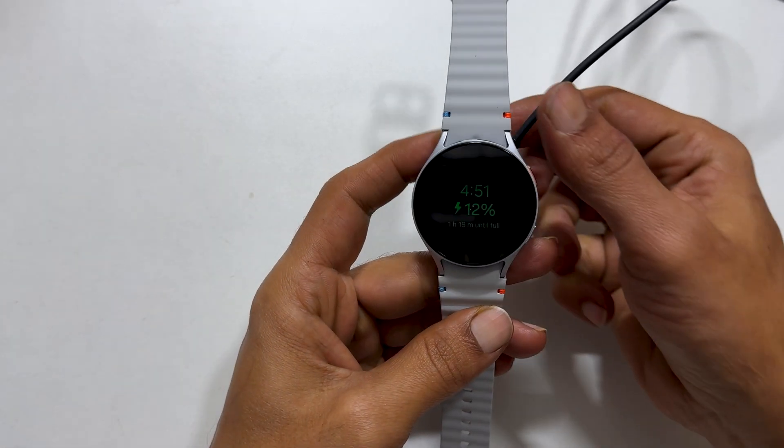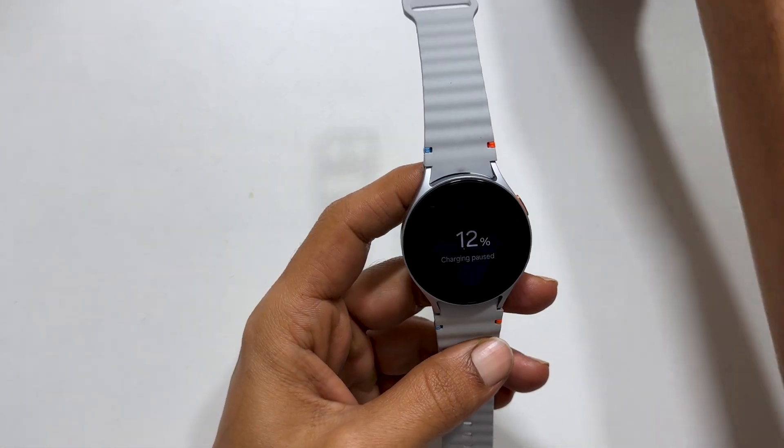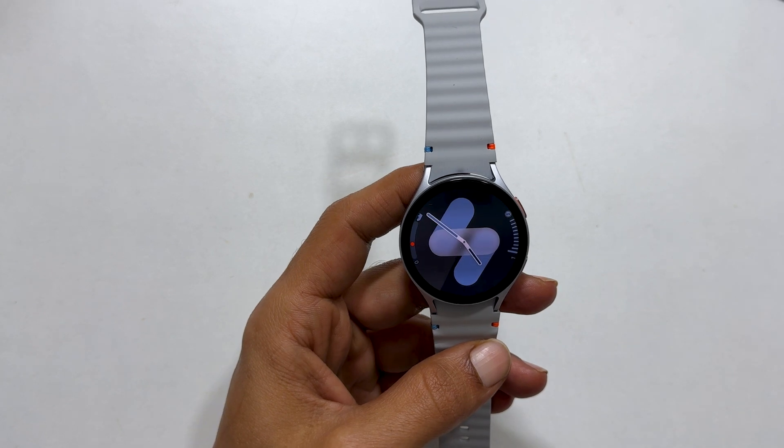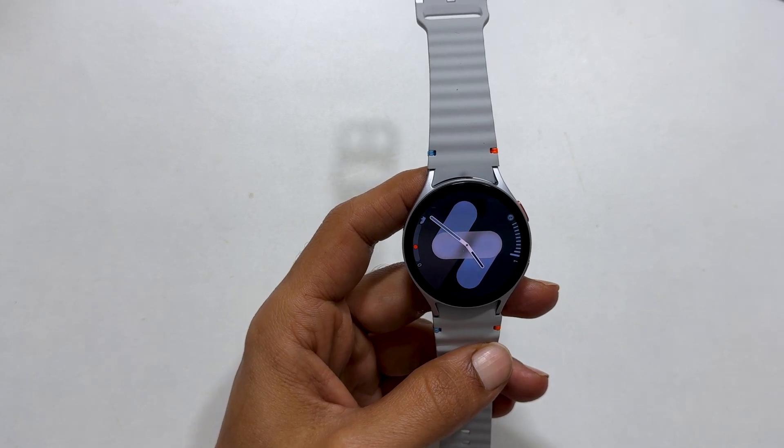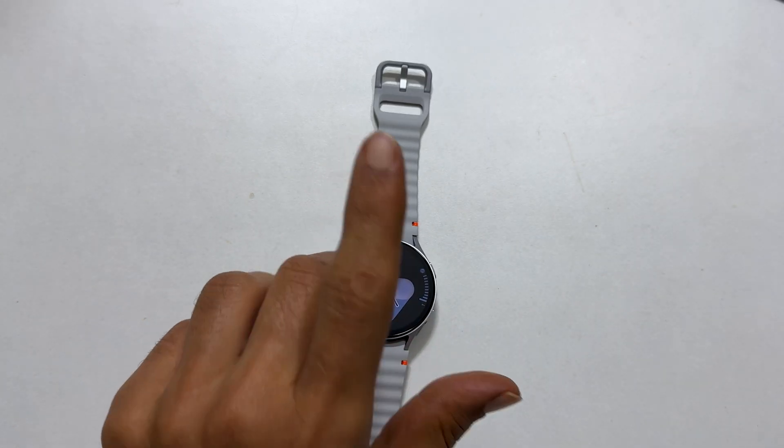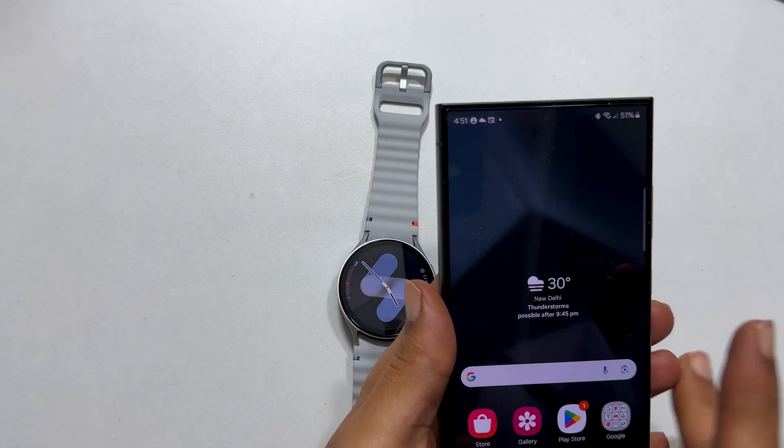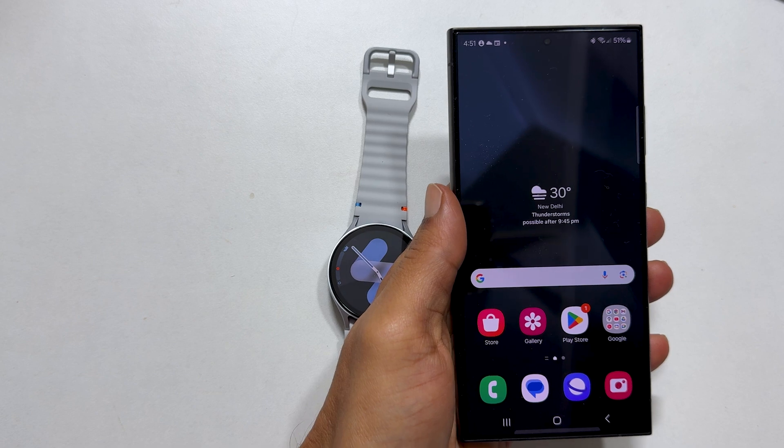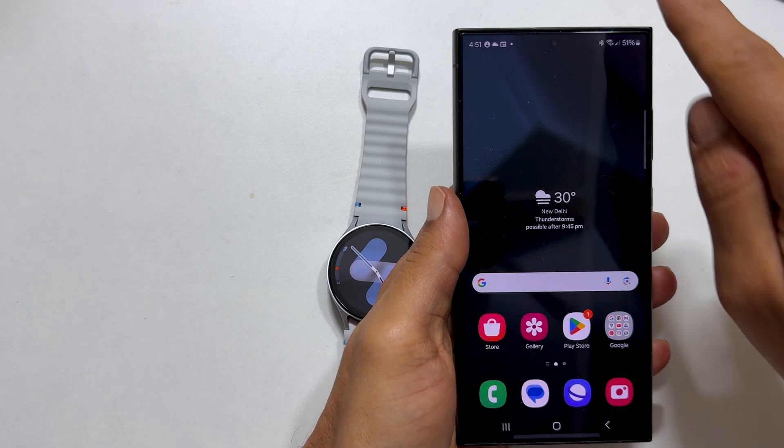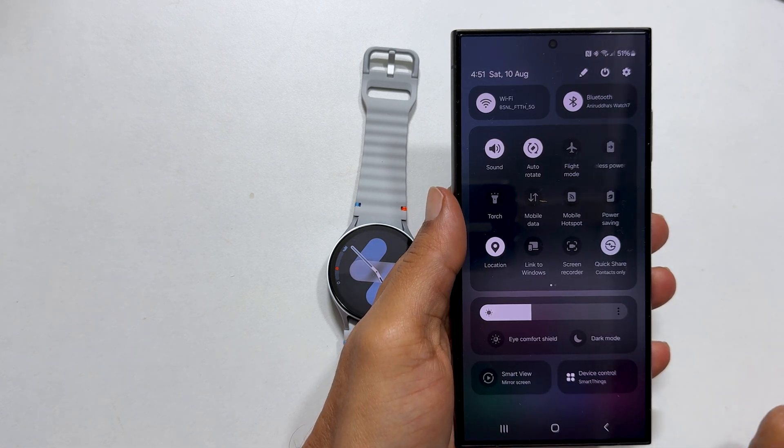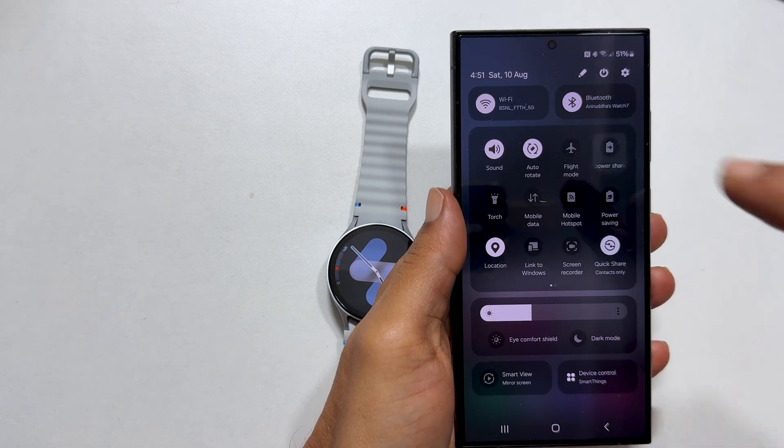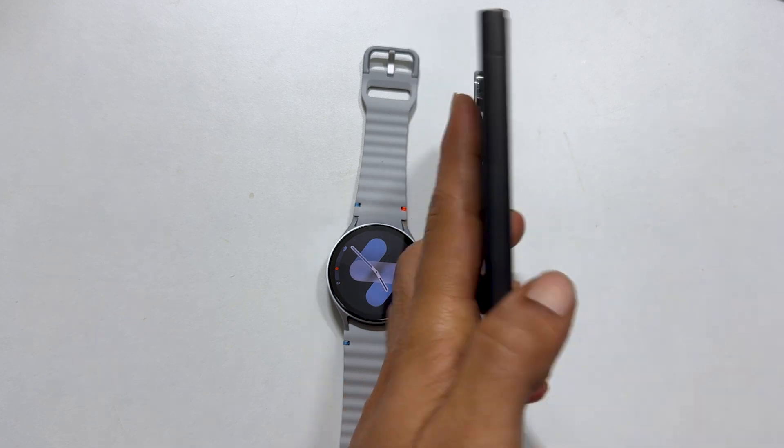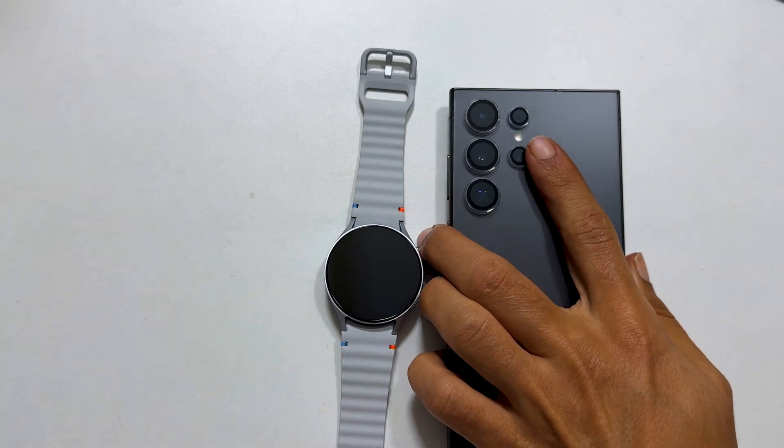Next, let us test wireless PowerShare feature to charge Galaxy Watch 7. This is my Galaxy S24 Ultra. Let me turn on PowerShare feature. Now let me place the watch on the back of the phone.